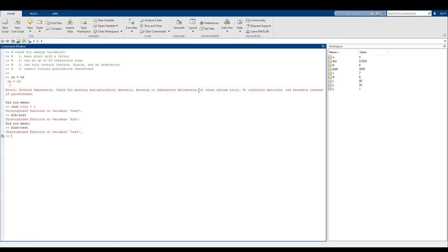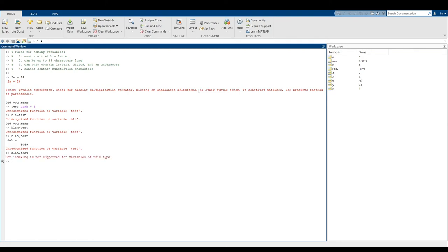And then it cannot contain punctuation characters. So that's kind of an extension of rule three, but you can't do anything like blah comma test. You can't do anything because then it thinks that, okay, well I want to print blah first and then test. Can't do blah dot test. This is a problem for reasons that we will talk about later when we first start talking about dot indexing and all kinds of stuff.